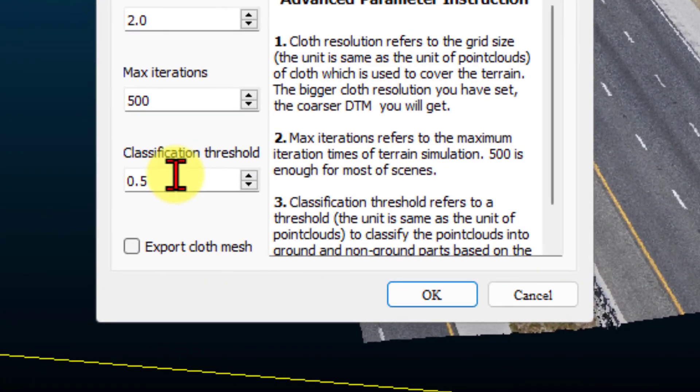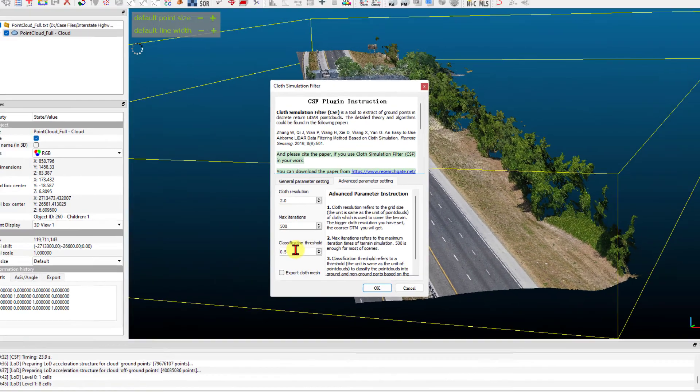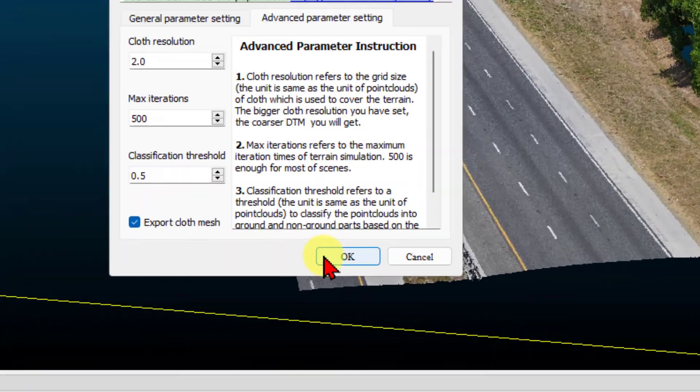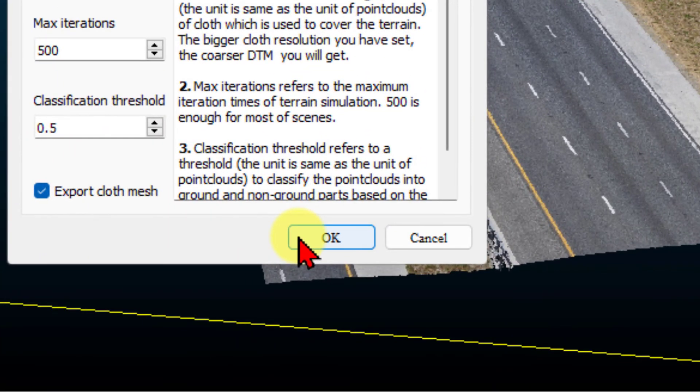The final parameter is the Classification Threshold. This is the maximum distance away from the simulated cloth within which points are classified as ground points. If you want to see the simulated cloth surface, enable Export Cloth Mesh. Once you've finalized your settings, press OK.